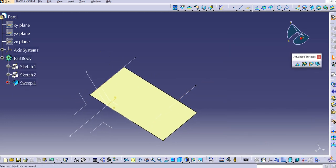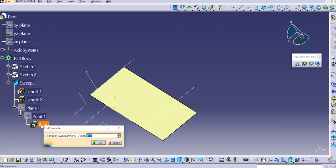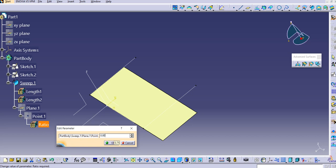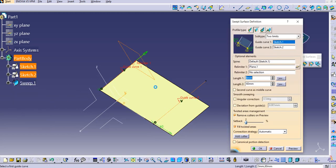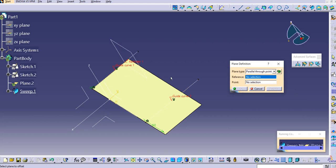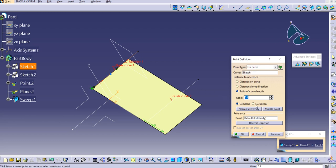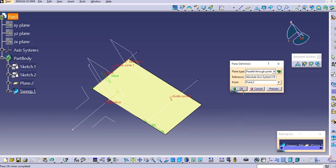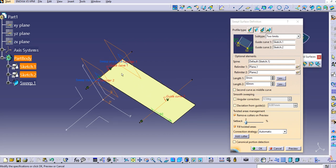Click OK. Under the sweep in the tree you can see the plane. Double-click to see the ratio and change it. You can also directly click the ratio to change it, and the sweep adjusts accordingly. For relimiter 2, provide a reference, create a point on the edge at ratio 0.3, and click OK. The sweep is now created between relimiter 1 and relimiter 2.